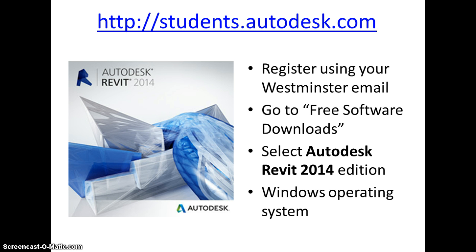You then go to free software downloads, select the Autodesk Revit 2014 edition and download it. I should point out that you will need the Windows operating system, so if you're a Mac user you will have to make other provision to enable you to download it.